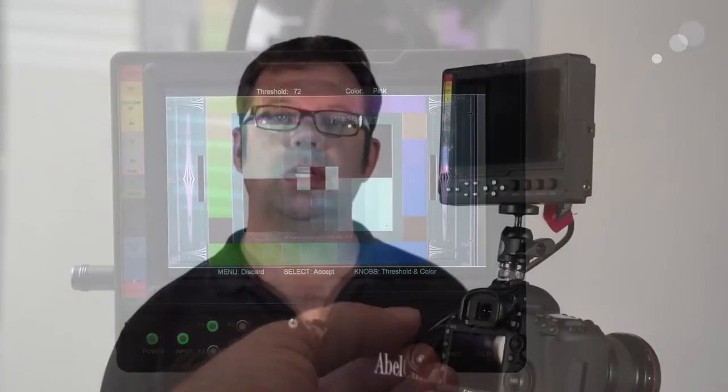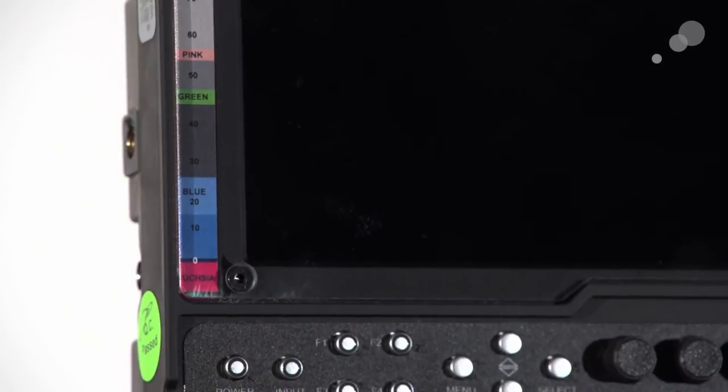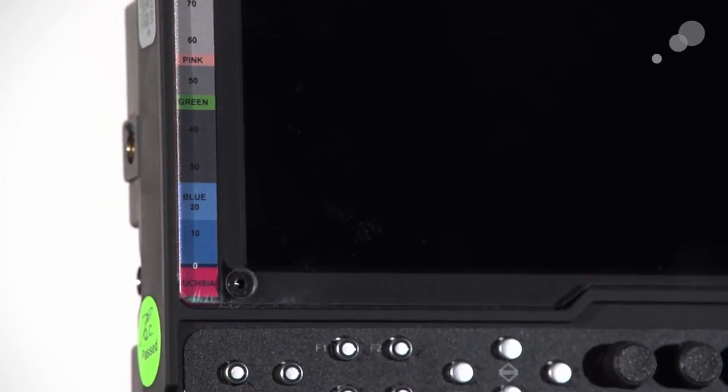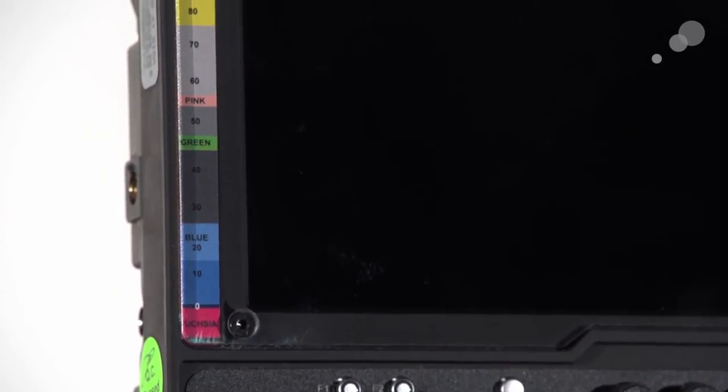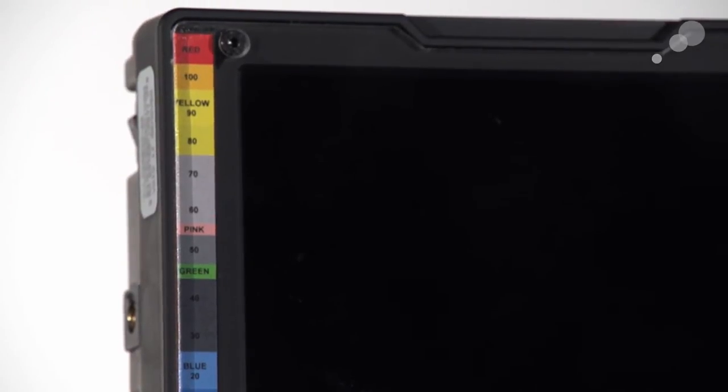For exposure, there is a false color command, and they've included a color bar on the side here. The different colors correspond to different luminance values of IRE. So quickly, at a glance, you can tell where you are in terms of your exposure.